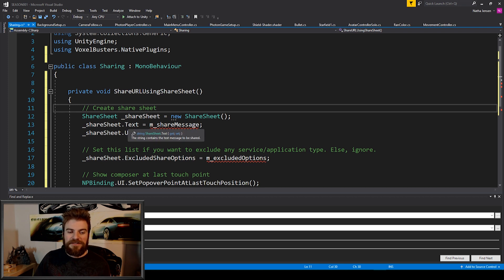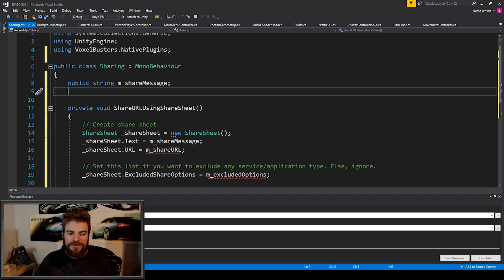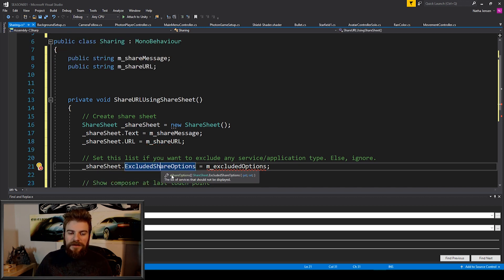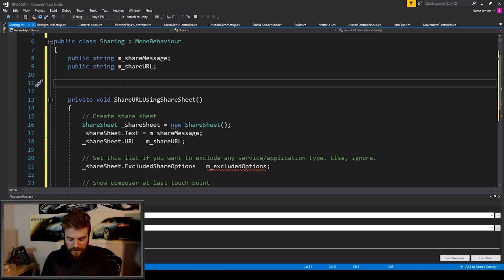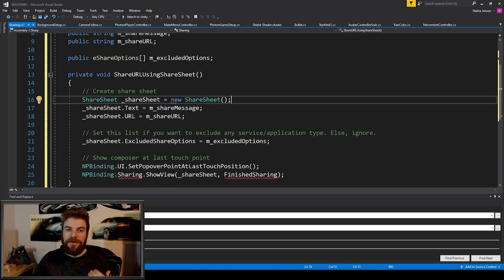If I cursor over where it says text, you can see in this window that it says it's a string. So we're going to create a new public string and we're going to call it m_shareMessage. If I cursor over where it says URL, you can see that this is also a string, so we're going to create a public string called m_shareURL. Then we have this variable which is an array of type eShareOptions, so I'm going to type public eShareOptions with square brackets and call it m_excludedOptions. And the next error where it says sharing — we're actually only receiving this error because we haven't changed the build platform to either Android or iOS.